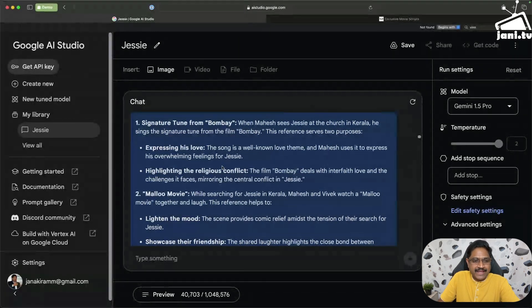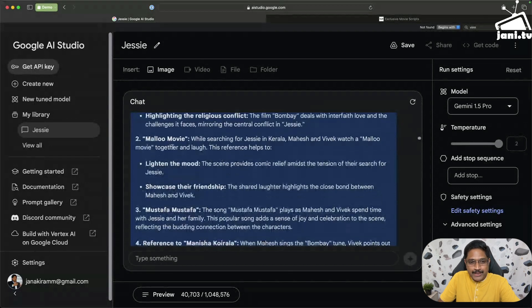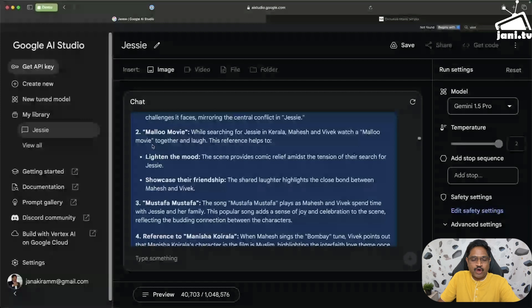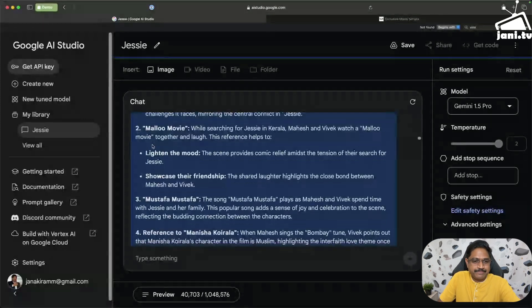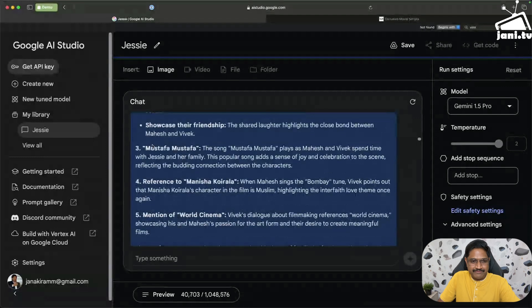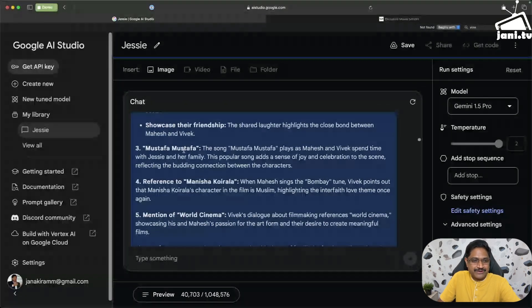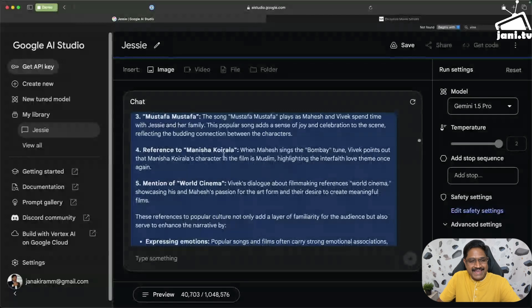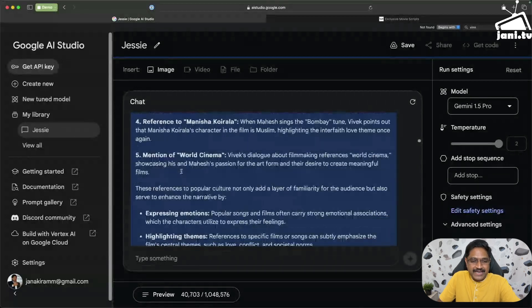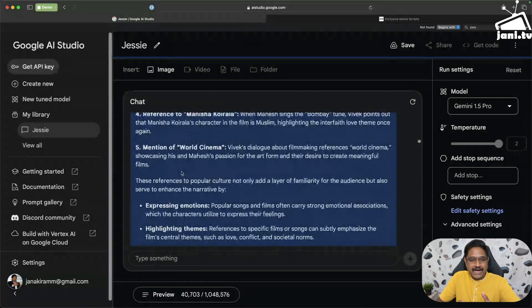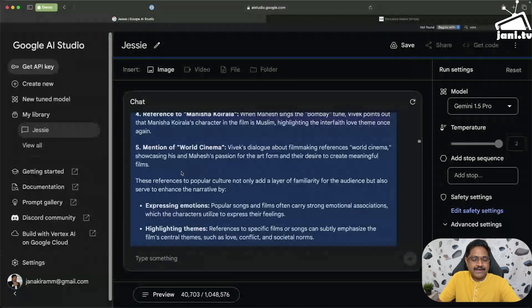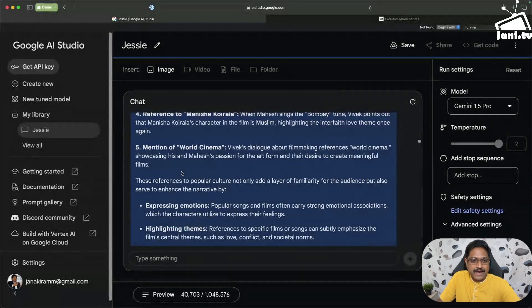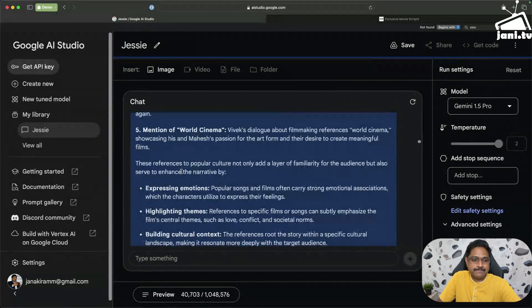It also figured out another reference to a Malayalam movie that the hero and his friend watches while they are in Kerala to secretly meet Jessie. I'm not sure if it made it to the final movie, but there is also a mention of Mustafa Mustafa references to Manisha Koirala and mention of world cinema, which is pretty cool. Mahesh or Karthik being an aspiring movie maker, he keeps making references to world cinema and even that got picked up by Gemini.